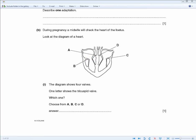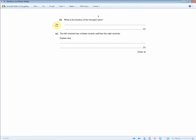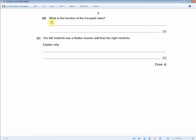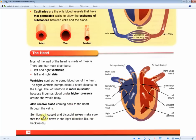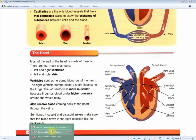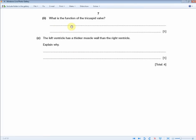The next section asks: what is the function of the tricuspid valve, for one mark? The revision guide states that the semi-lunar, tricuspid, and bicuspid valves make sure blood flows in the right direction — not backwards. So the answer is: the tricuspid valve prevents backflow, or more specifically, it prevents backflow from the right ventricle into the right atrium.